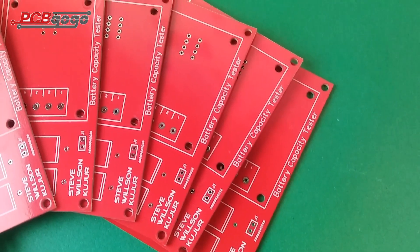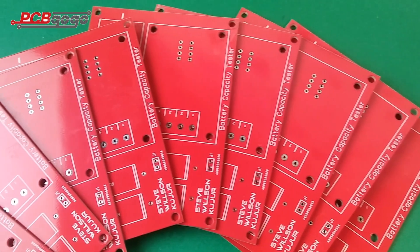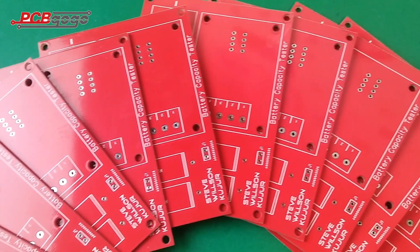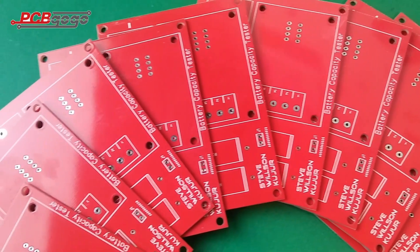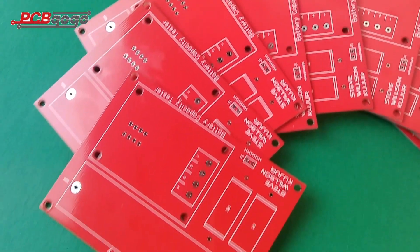In the end, I would like to thank PCBGOGO for providing me the finest quality PCBs. Thanks for watching this video.